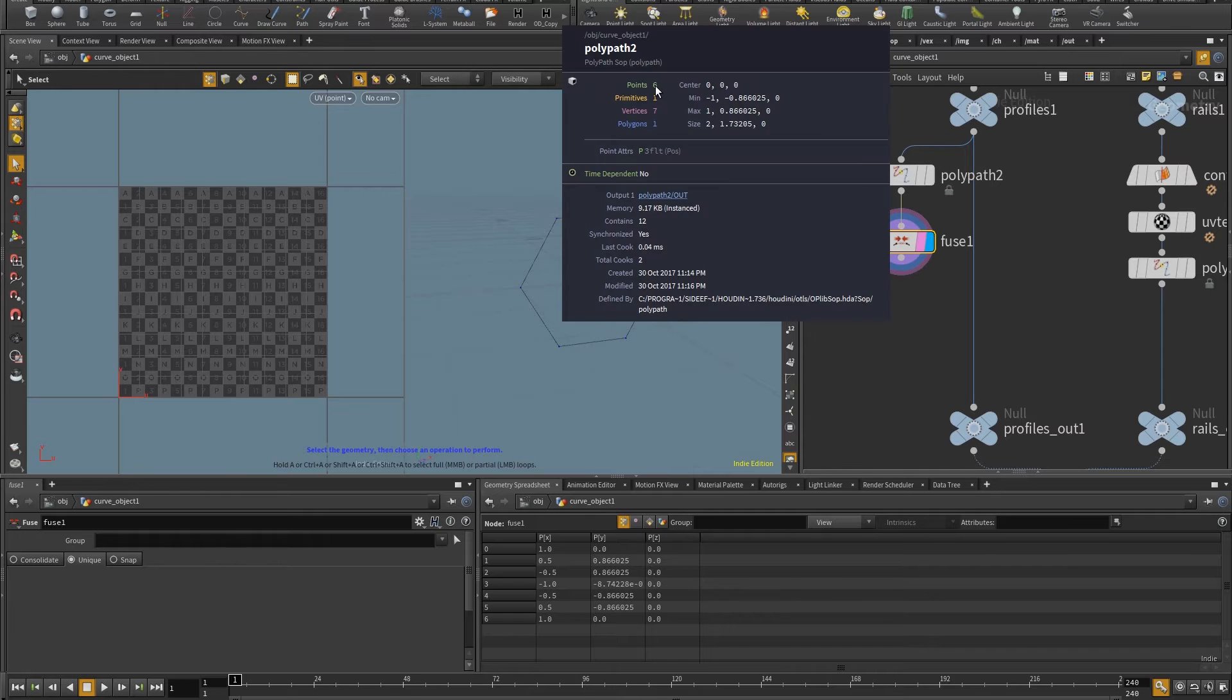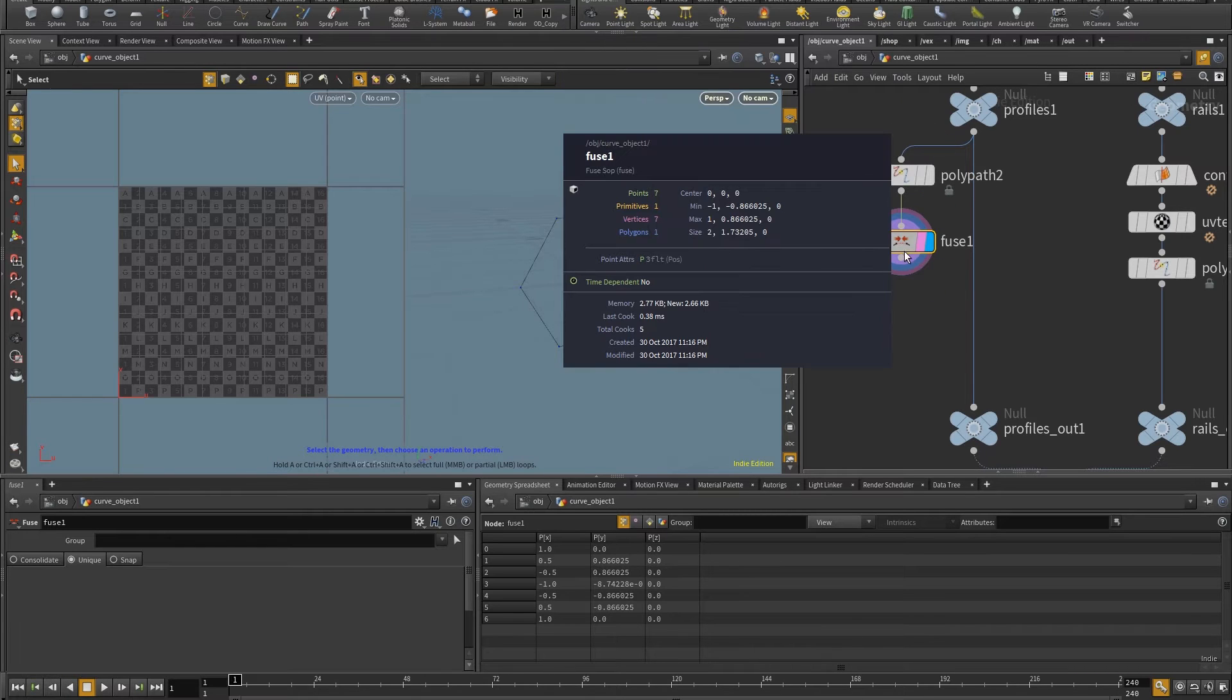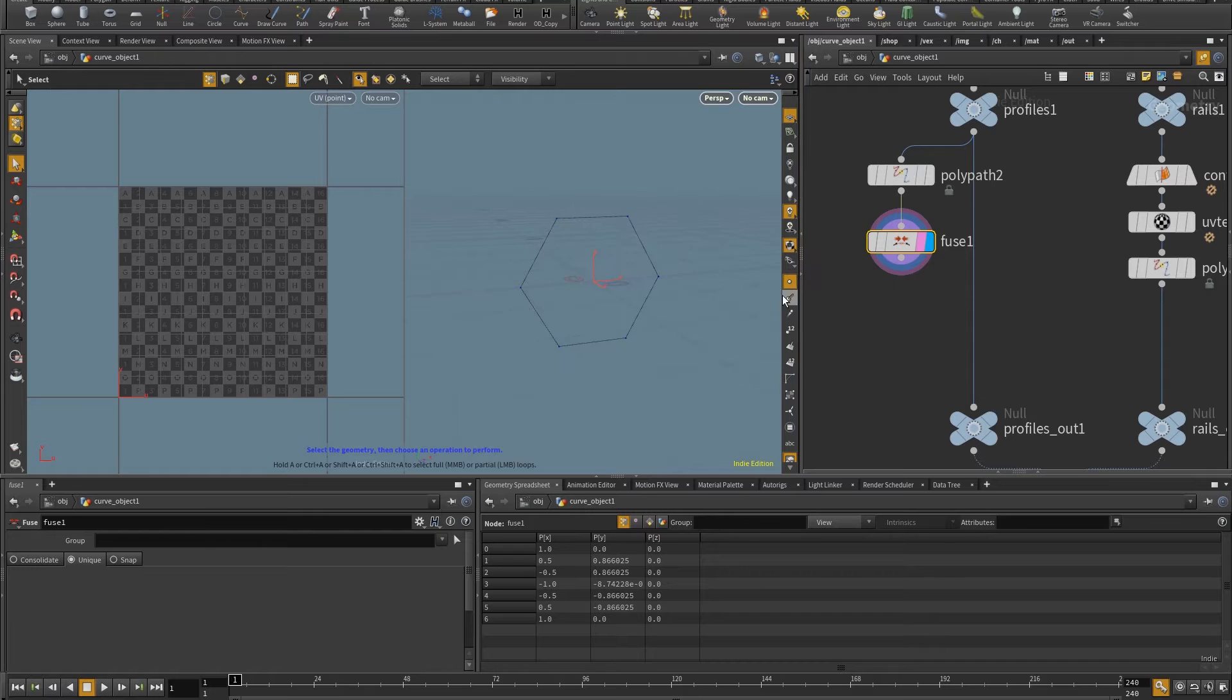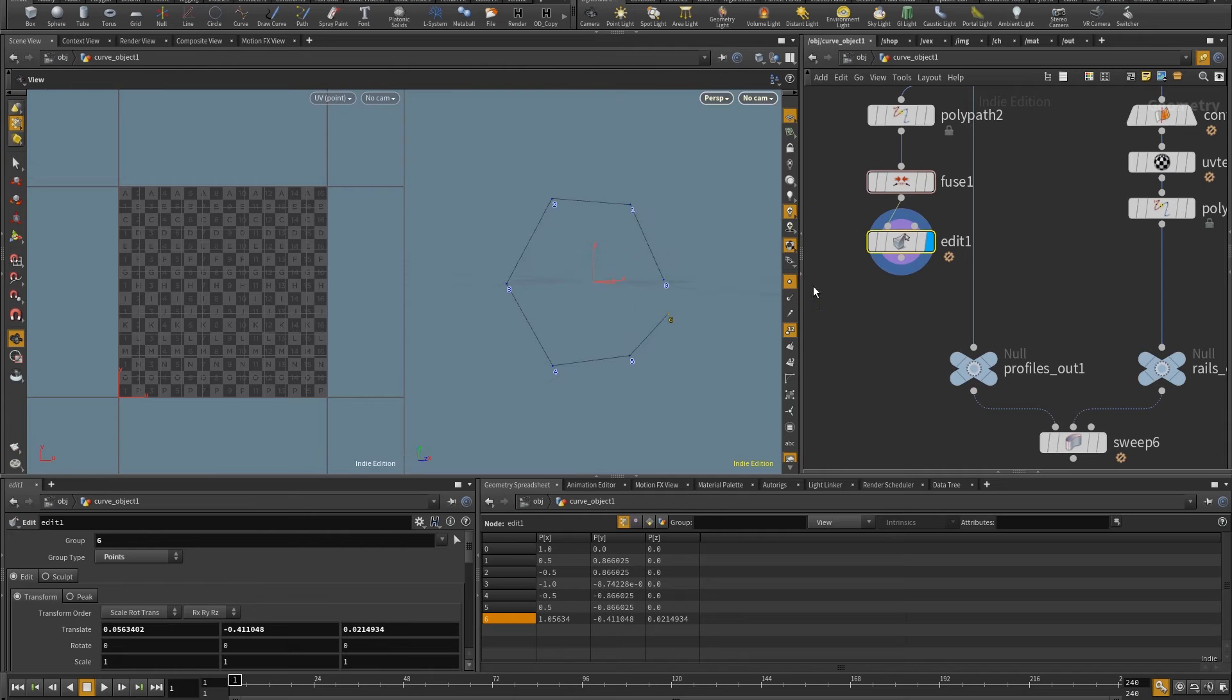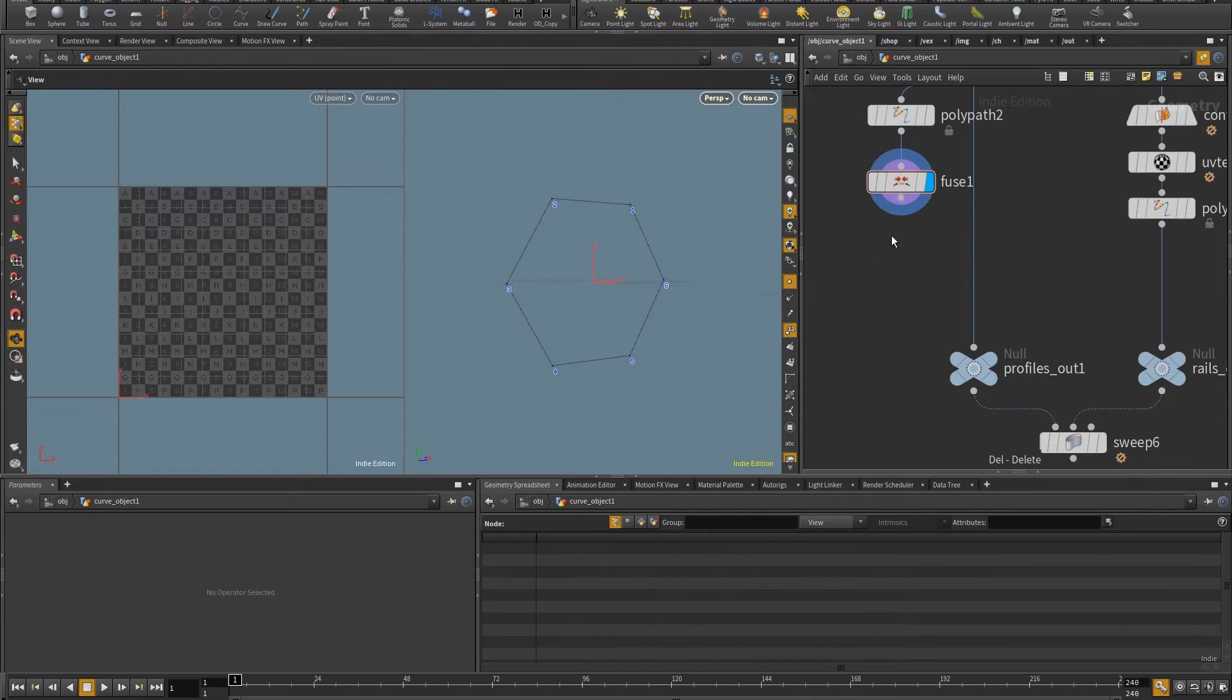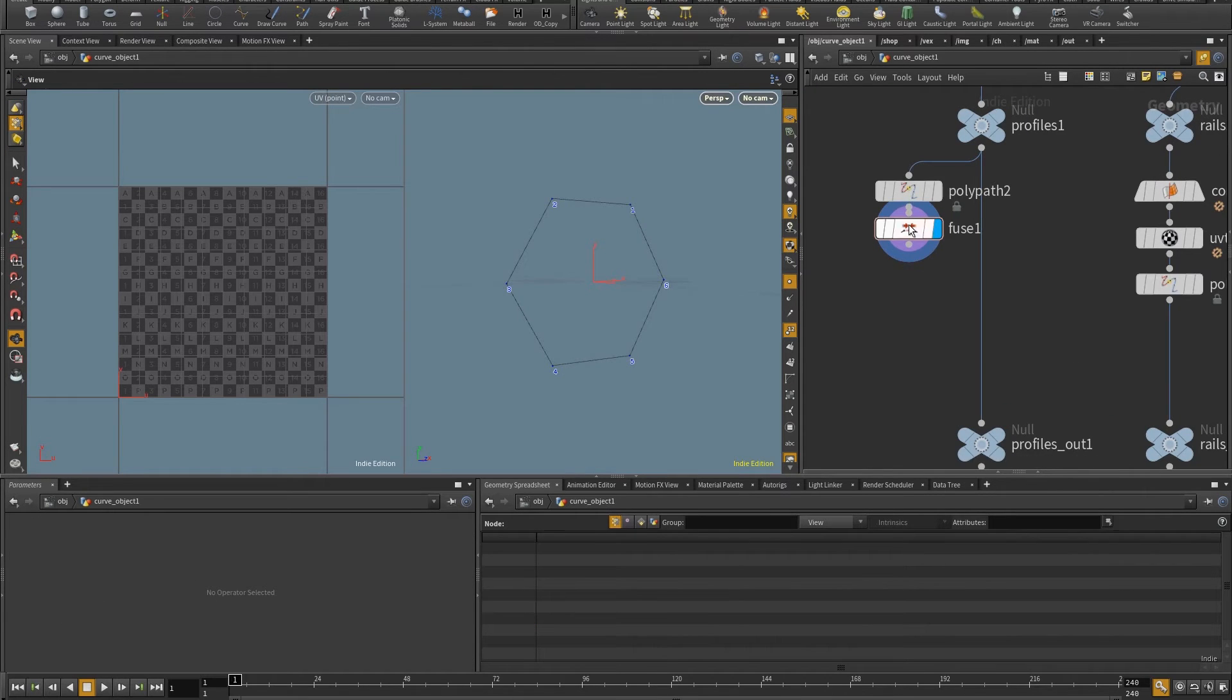And now instead of having this, I'm going to have unique. And instead of having six points and seven vertices, I have seven points as well as seven vertices. So if I come here and I turn on the IDs, let me select point six and I move it. You see that now the profile is open. So this is what I need.